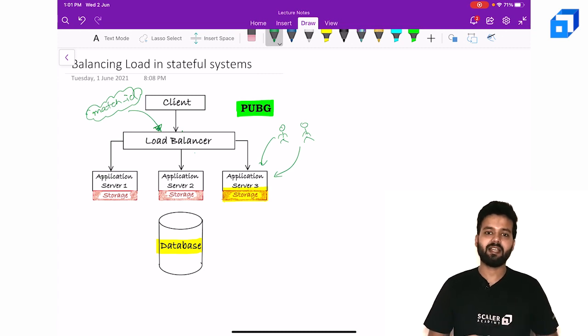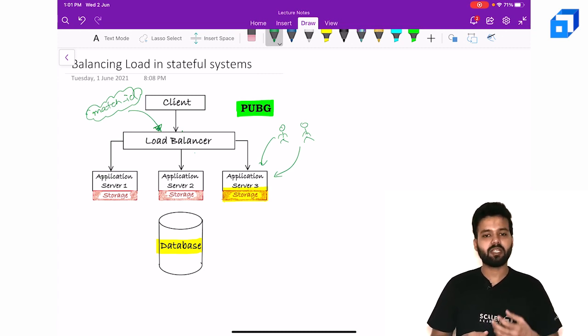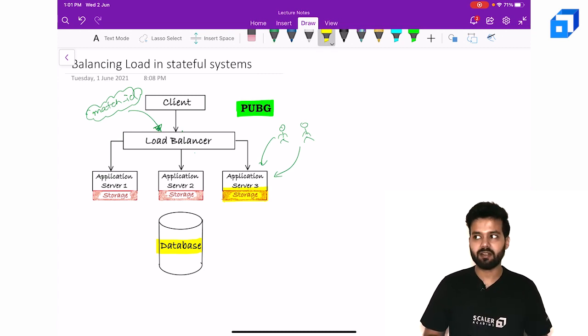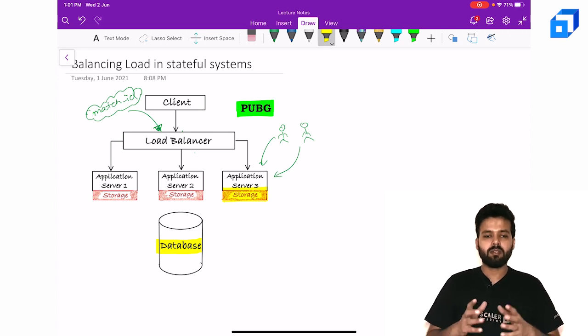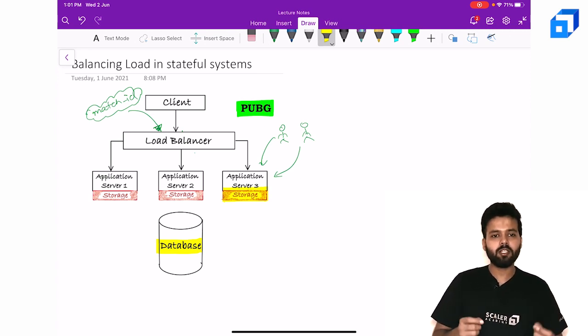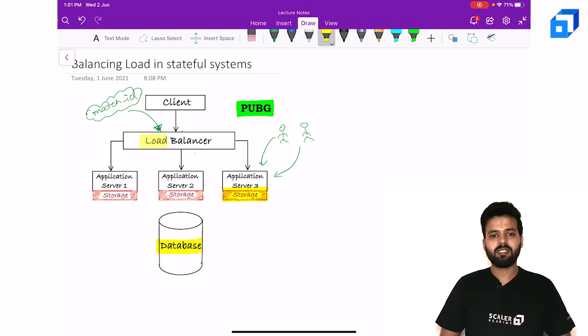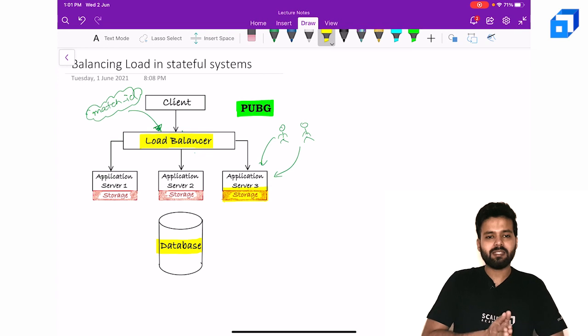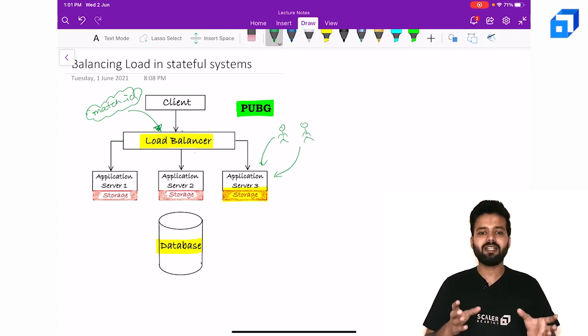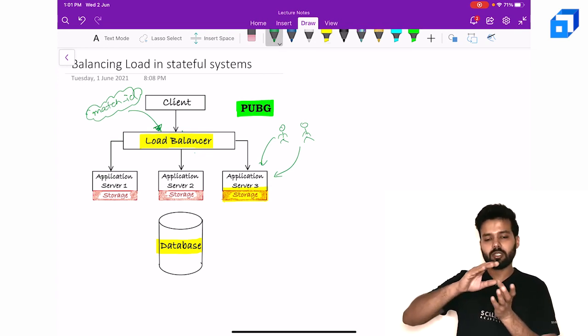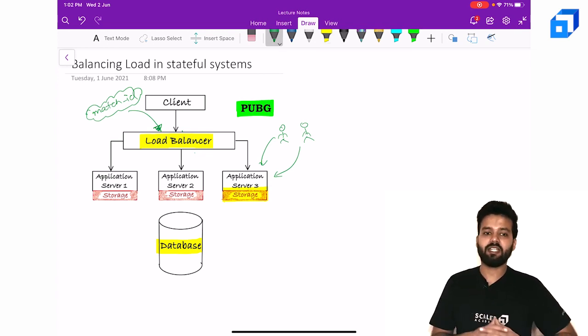They can send it as a path parameter, they can send it as a header, they can also send it as a query parameter. The thing to note here is that the load balancer must ensure routing the traffic based on this match ID.